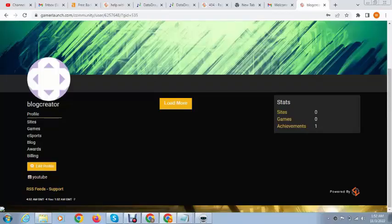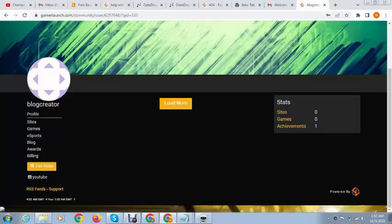So here we can see our backlink is showing. So this is the way to create forum backlinks. Thank you for watching video. For more videos and updates, please subscribe my YouTube channel.